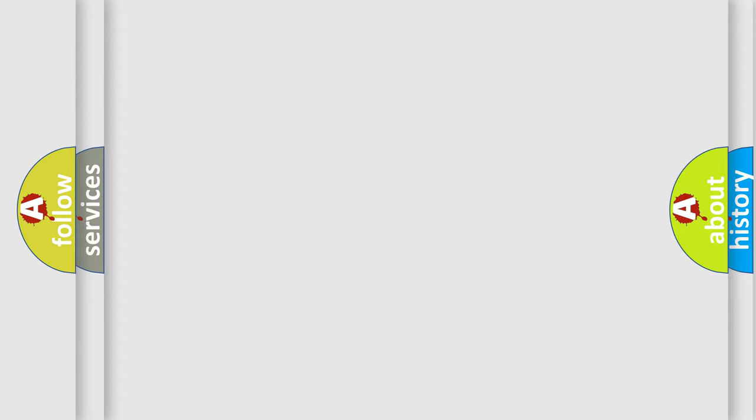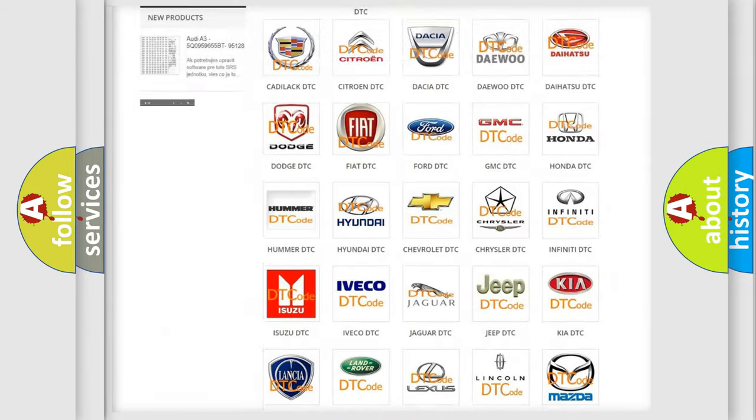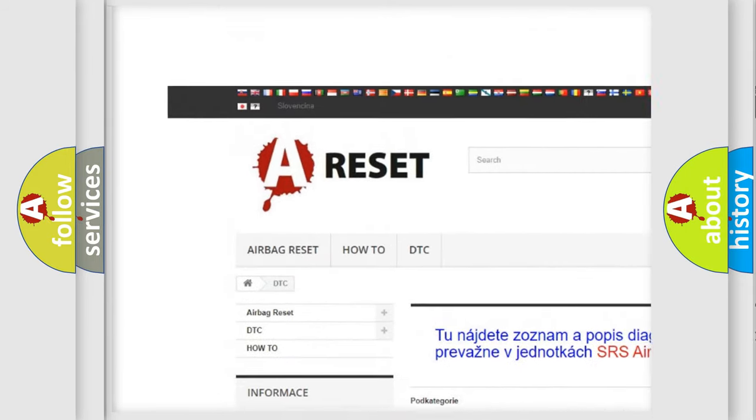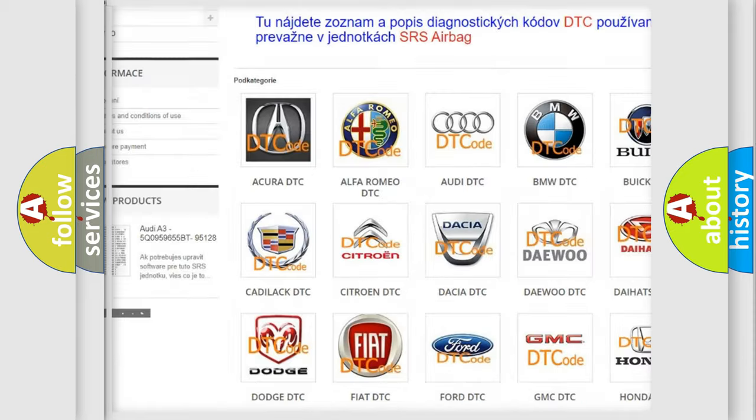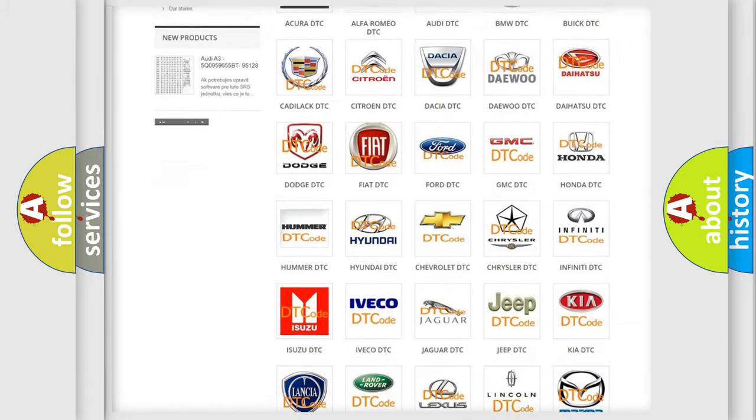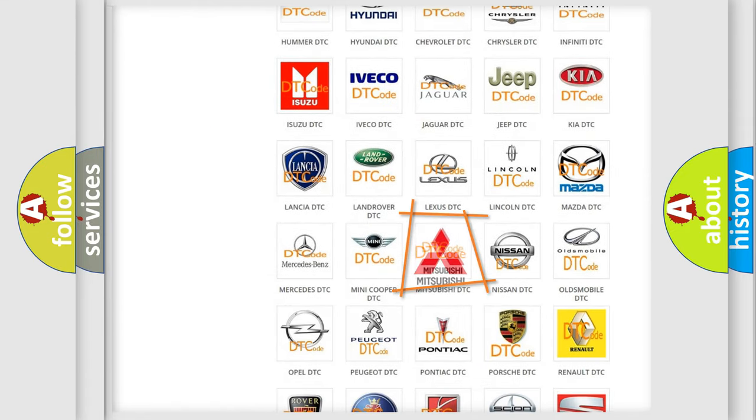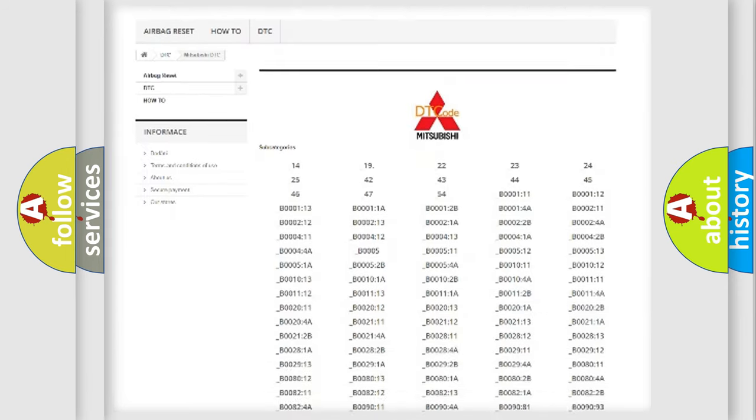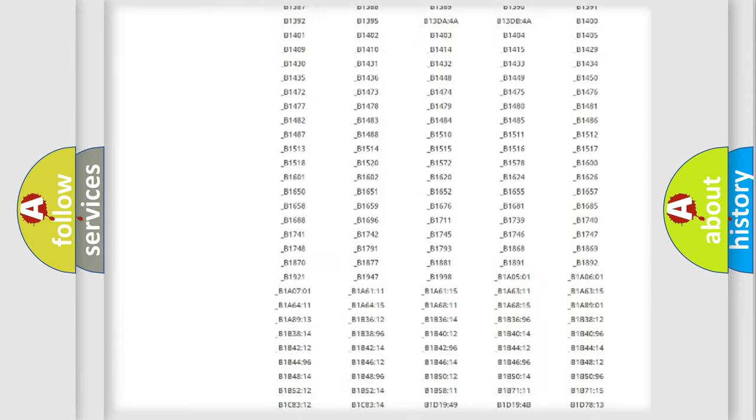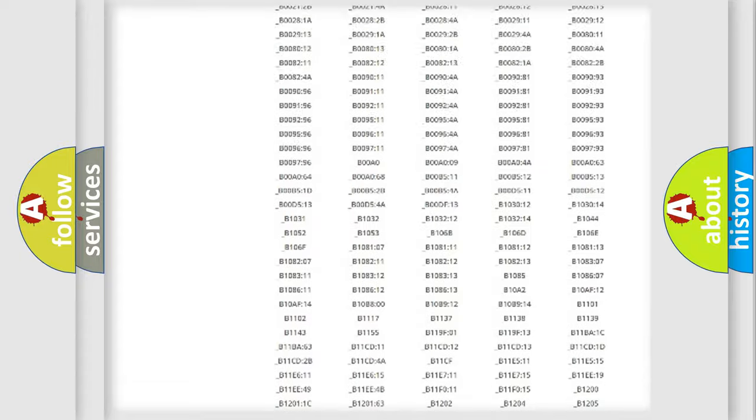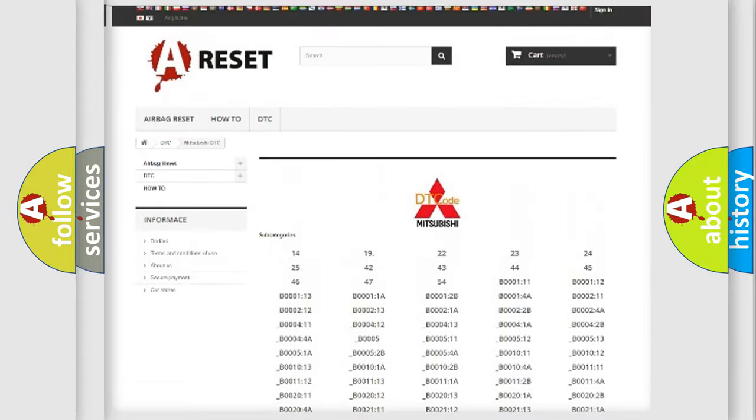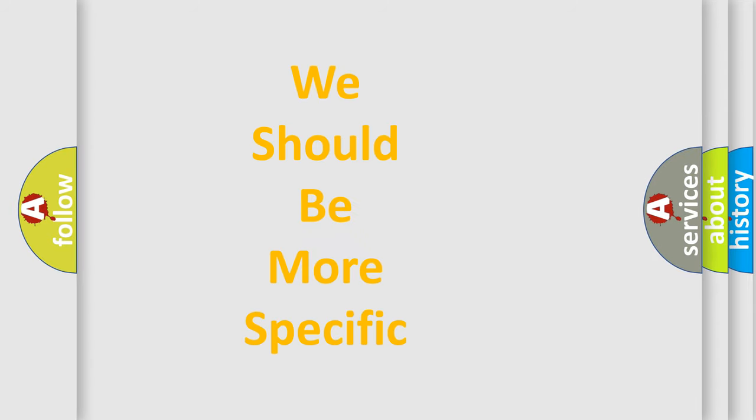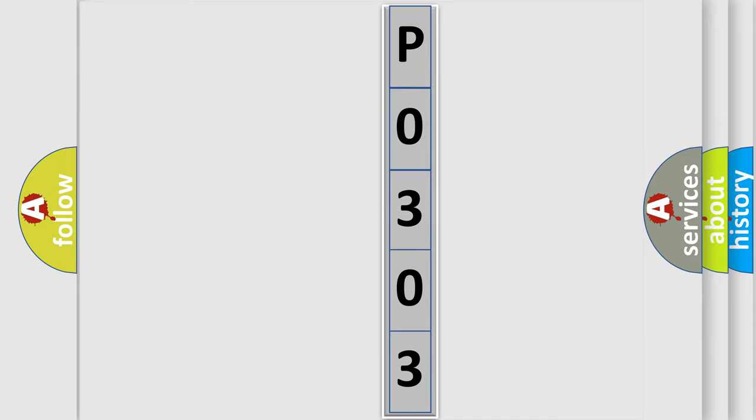Our website airbagreset.sk produces useful videos for you. You do not have to go through the OBD2 protocol anymore to know how to troubleshoot any car breakdown. You will find all the diagnostic codes that can be diagnosed in Mitsubishi vehicles, and also many other useful things. The following demonstration will help you look into the world of software for car control units.